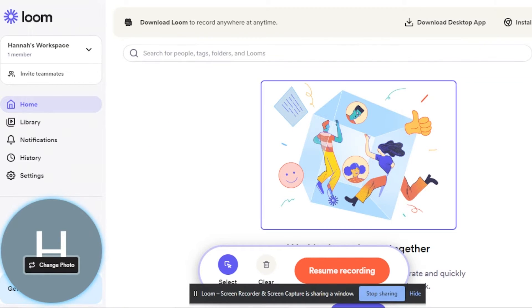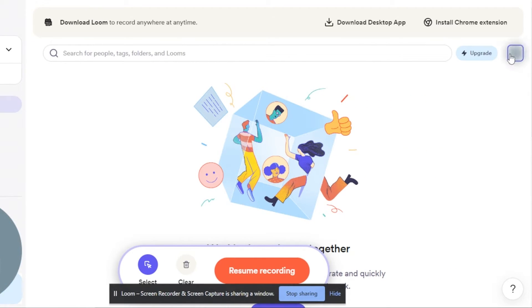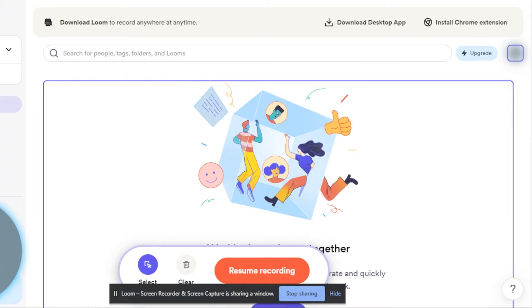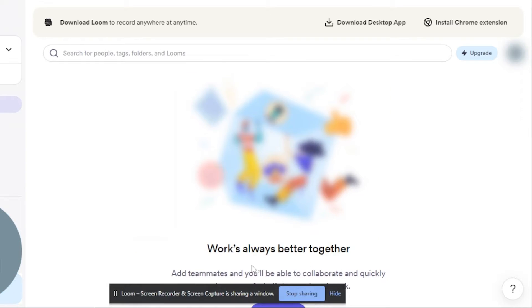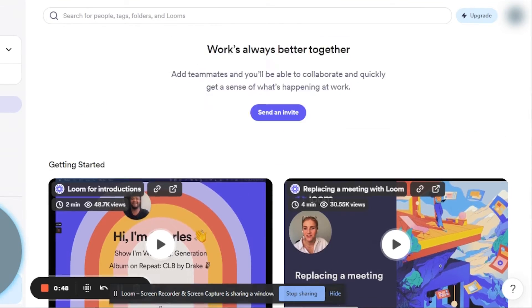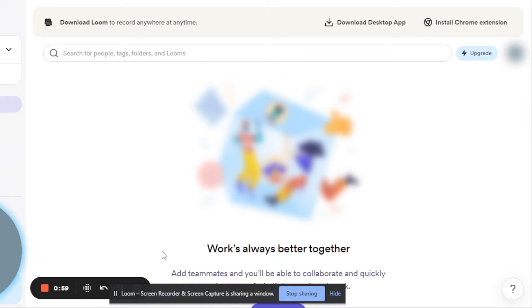If you click the blur option, it pauses the video for a second and lets you blur specific content. Let's say I want to blur my name — I'll click 'Blur,' select the area, and then resume my recording. That's how easy it is to blur things in Loom. We also have a restart option if you made a mistake. This is really handy for tutorials and even YouTube content.